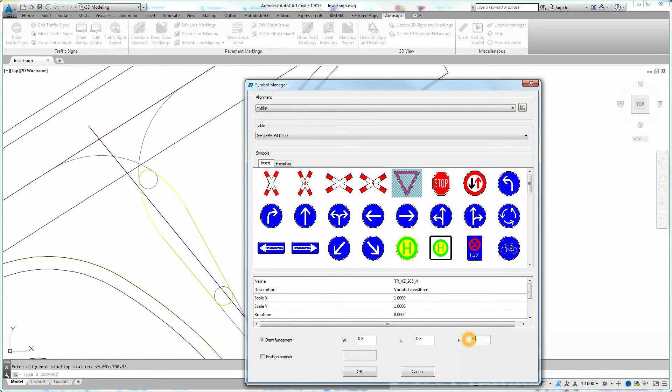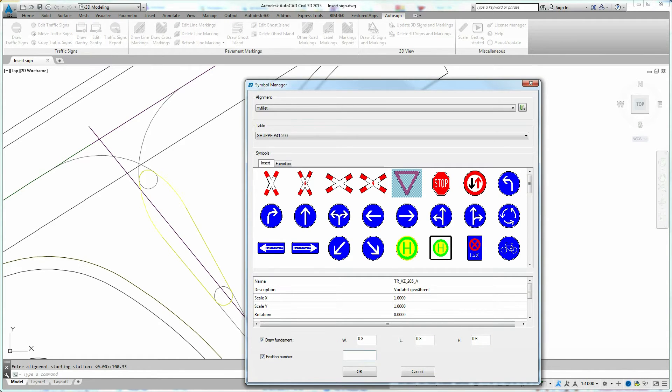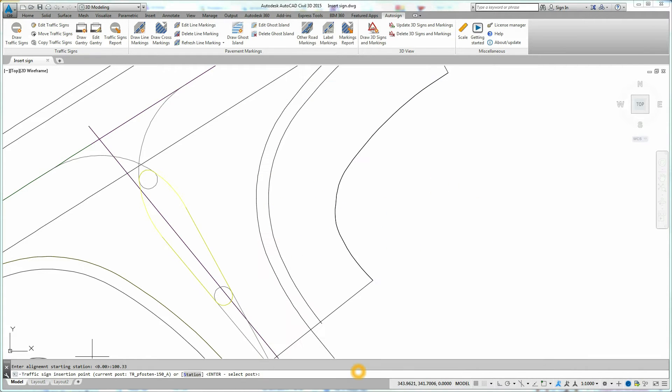You can number traffic sign position by turning on the position number option and by entering the traffic sign position number. Confirm settings by clicking OK.